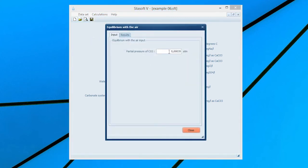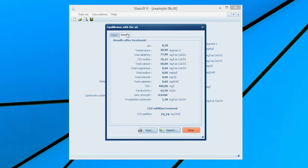Enter the partial pressure of carbon dioxide in the air by typing 0.00035 or accepting the default value into the partial pressure of carbon dioxide input box. Selection of the Results menu option will bring the Results After Treatment window onto the screen with values for the new state of the water and amount of carbon dioxide lost or gained by the water.